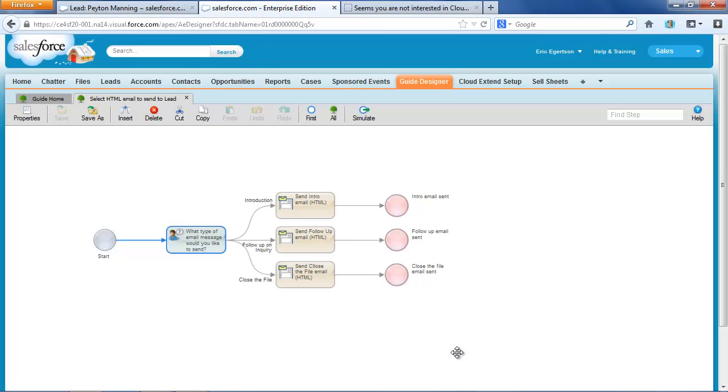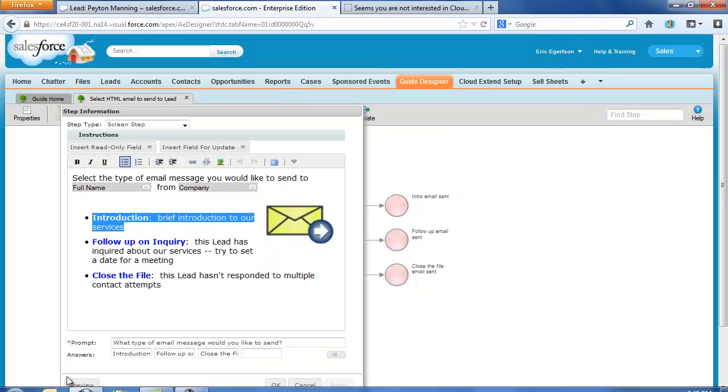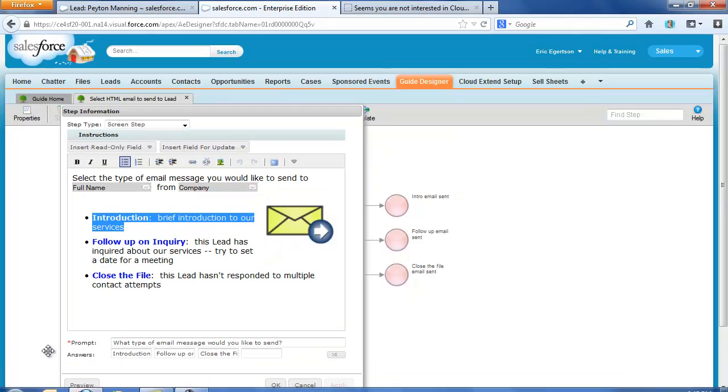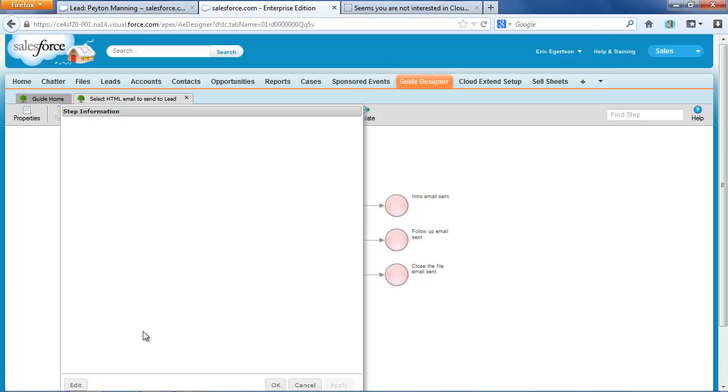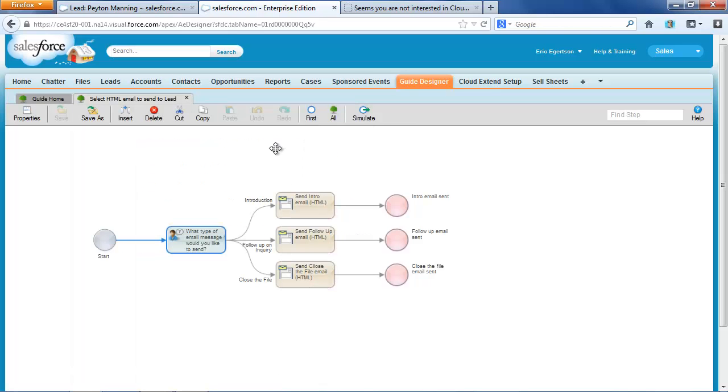Here's the Cloud Extend guide that actually generated those messages and walked me through that process. And this is just a small snippet of a guide that you would probably use in a real Cloud Extend guide. This would be a small part of a much larger process, but you can see we have that initial screen that just says, what type of message are you going to send? And I can preview that and see what that screen looks like. And because there are three options for introductory follow-up or close the file, we have three branches.